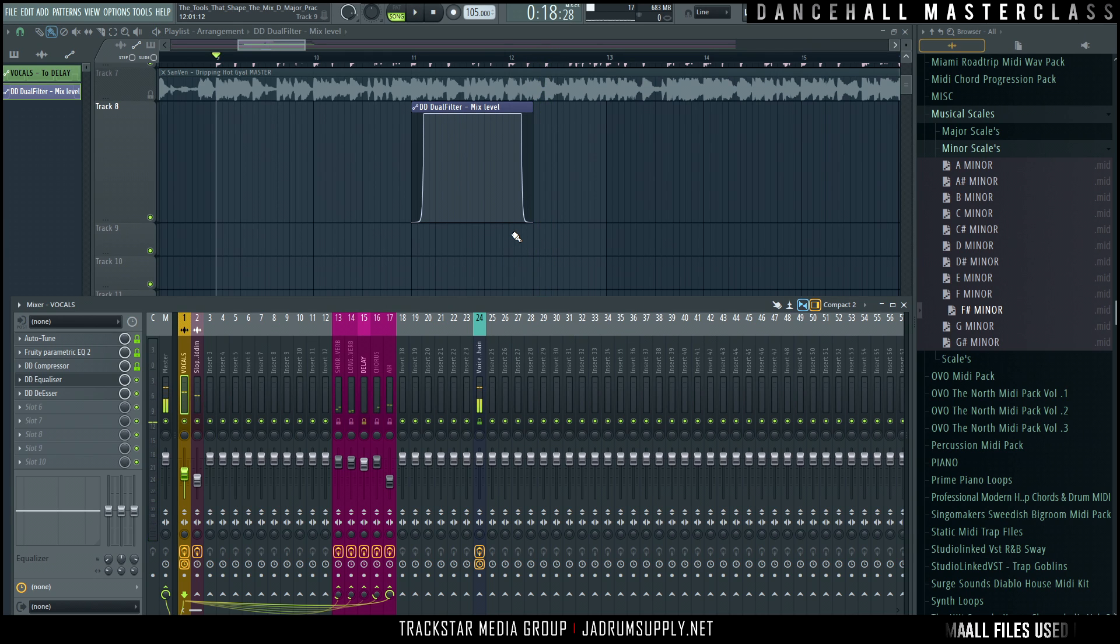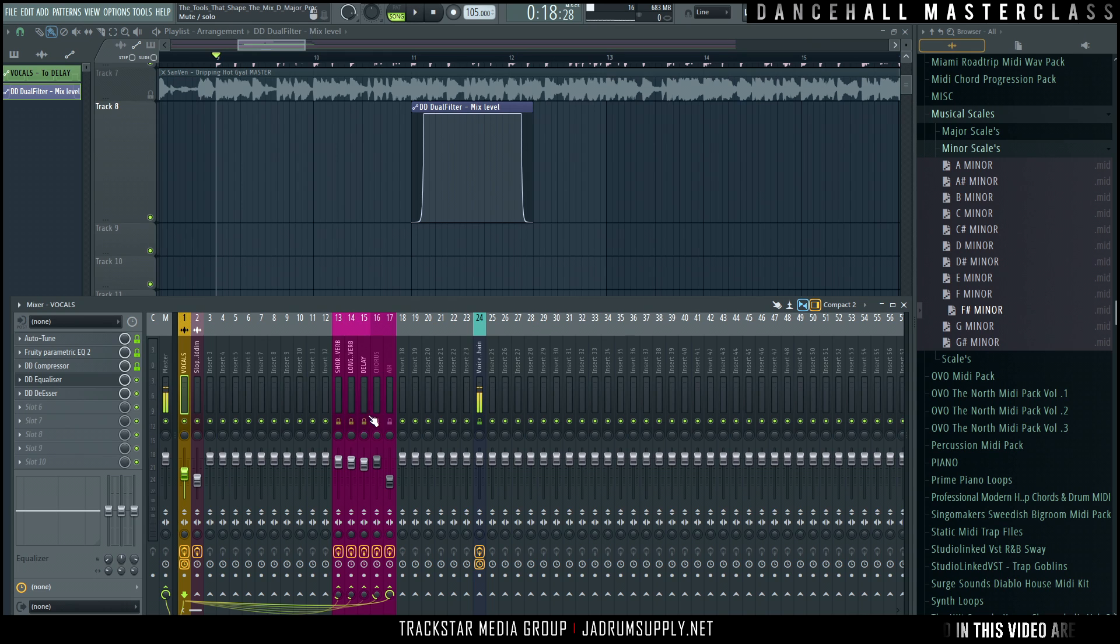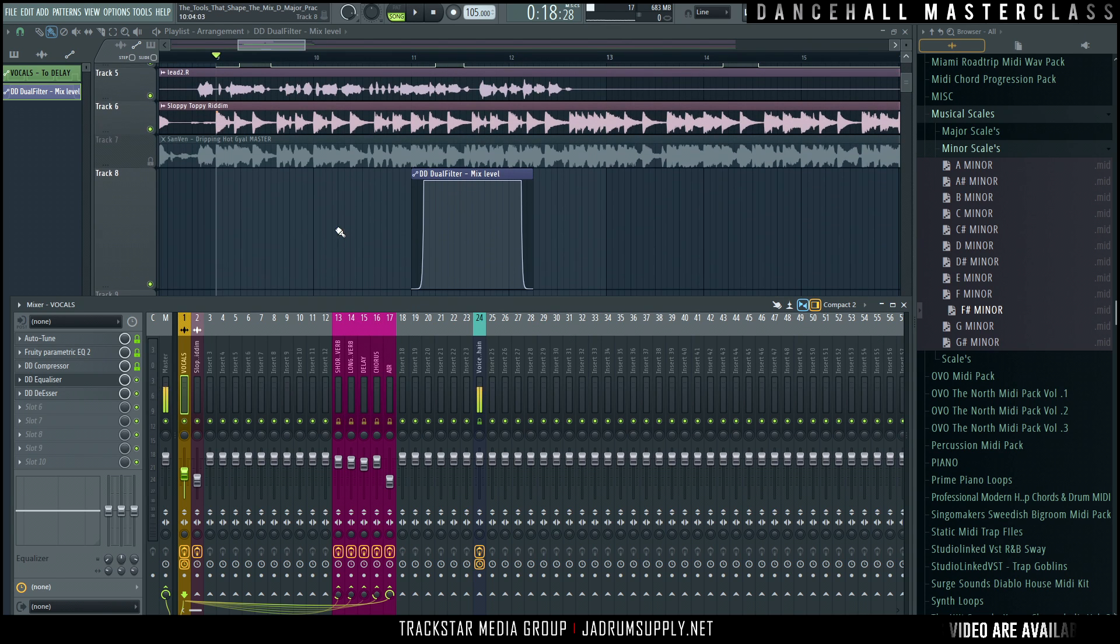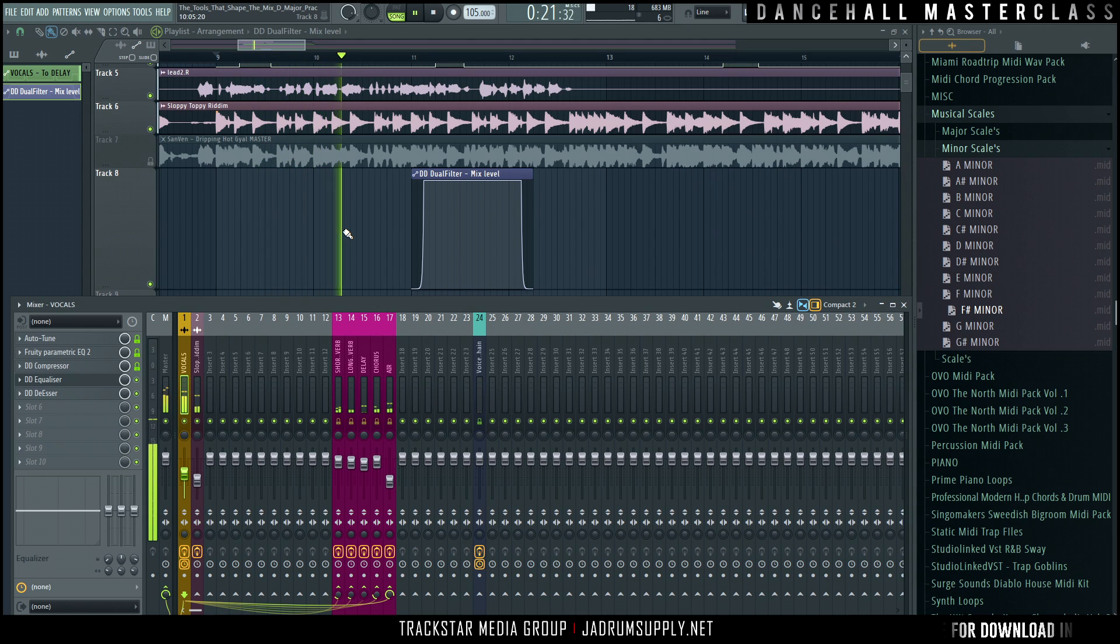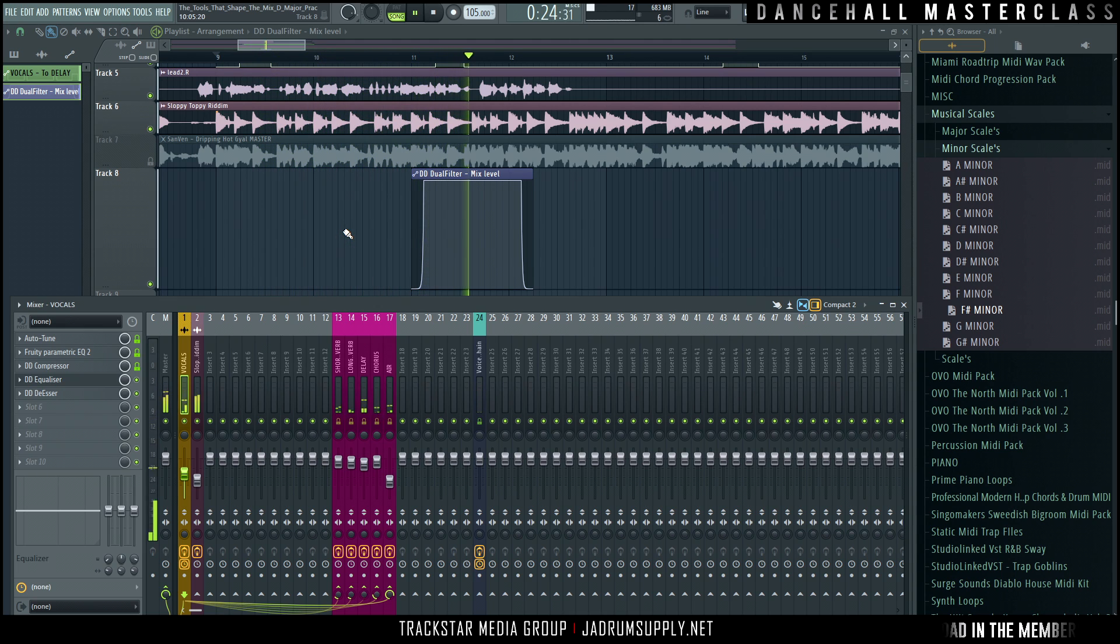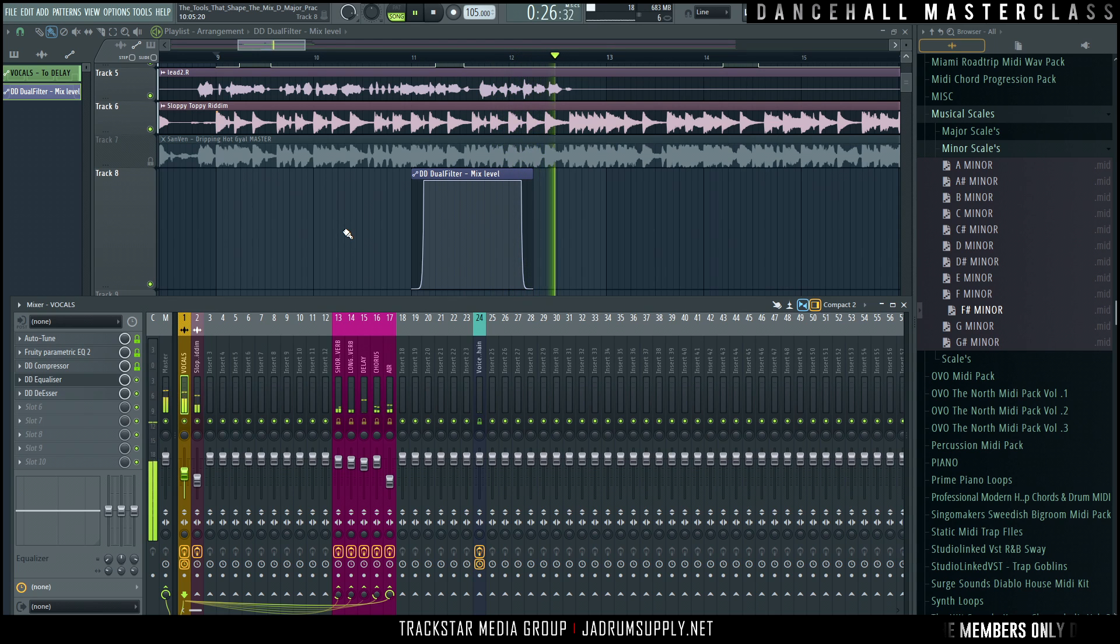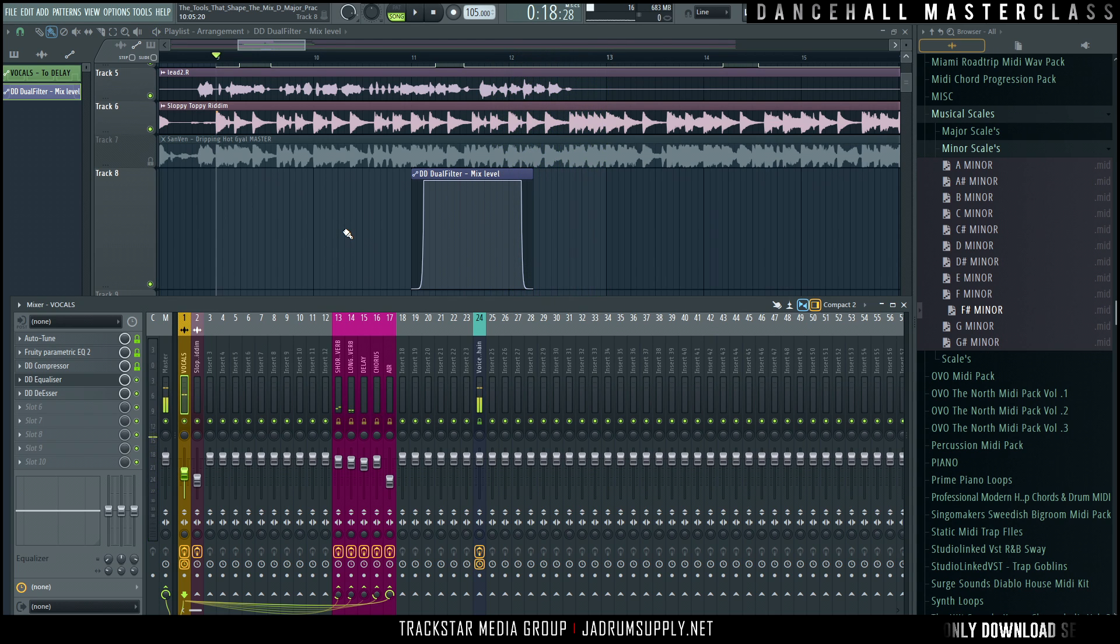Cool. Perfect. Absolutely perfect. Just simple stuff like that, that just adds to the overall quality of the mix. Perfect. So adding an effect to an effect.